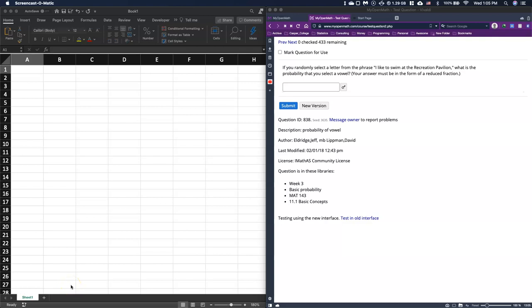Good day everyone. Today I want to do some example problems in our basic probability section.